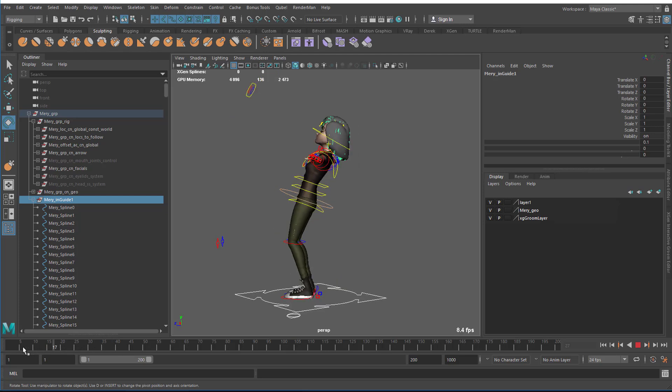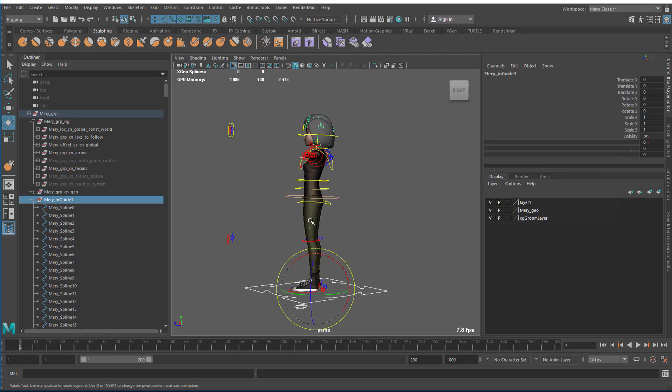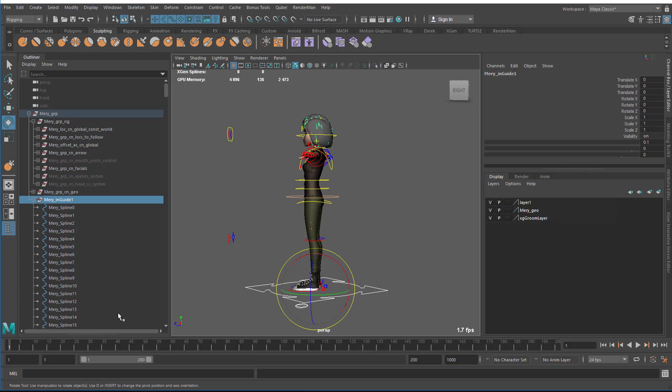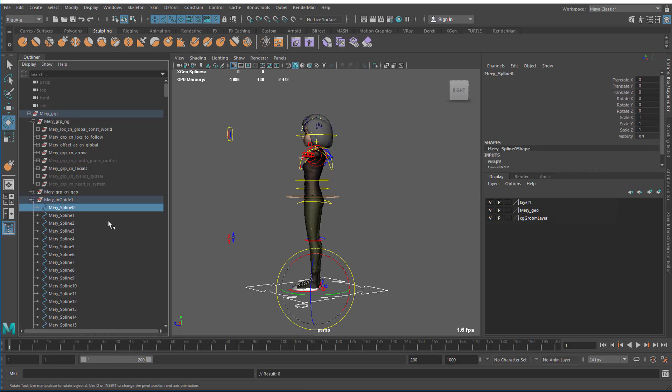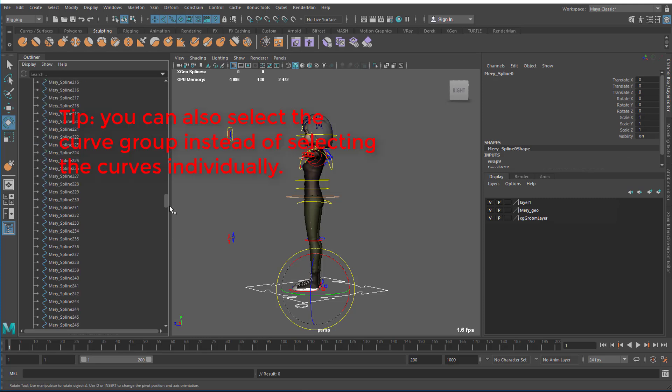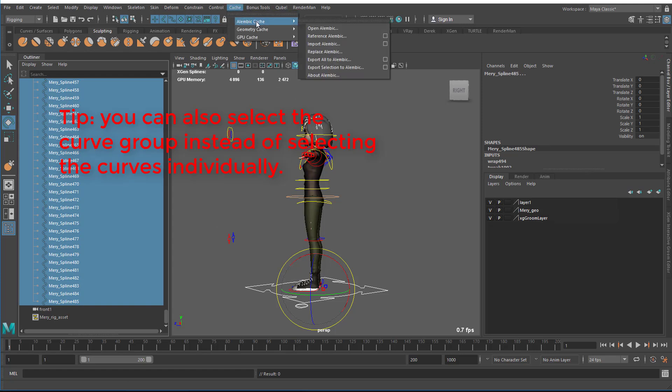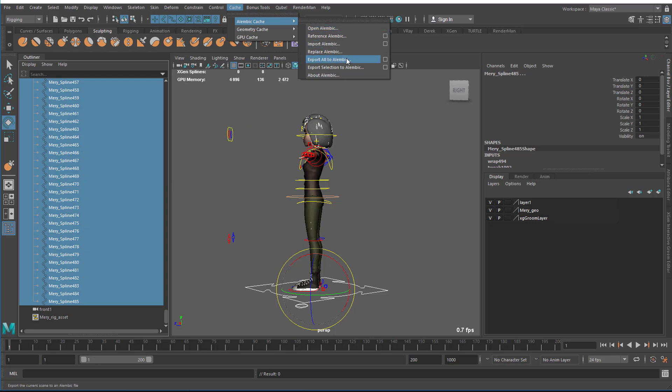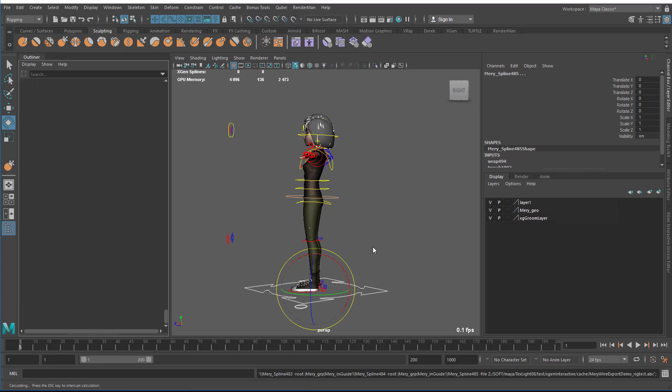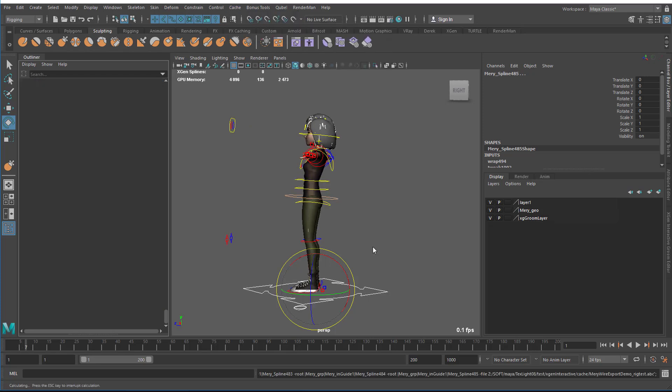I'm going to use that as my test. What I need to do is select the curves here, and I'm just going to select them individually. I shift select and then go cache, alembic cache, and then export selection to alembic. It'll go through each frame and export that out.